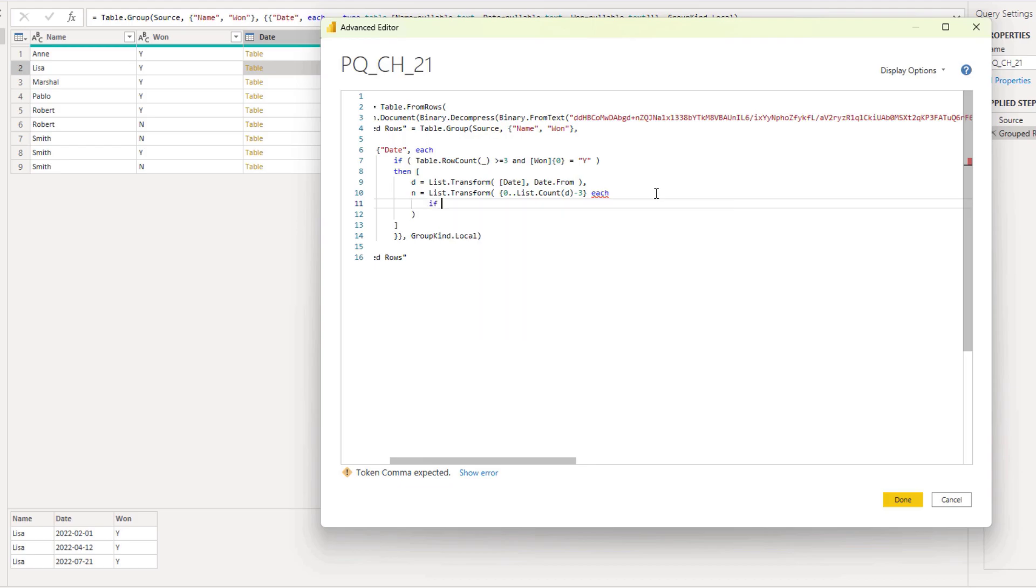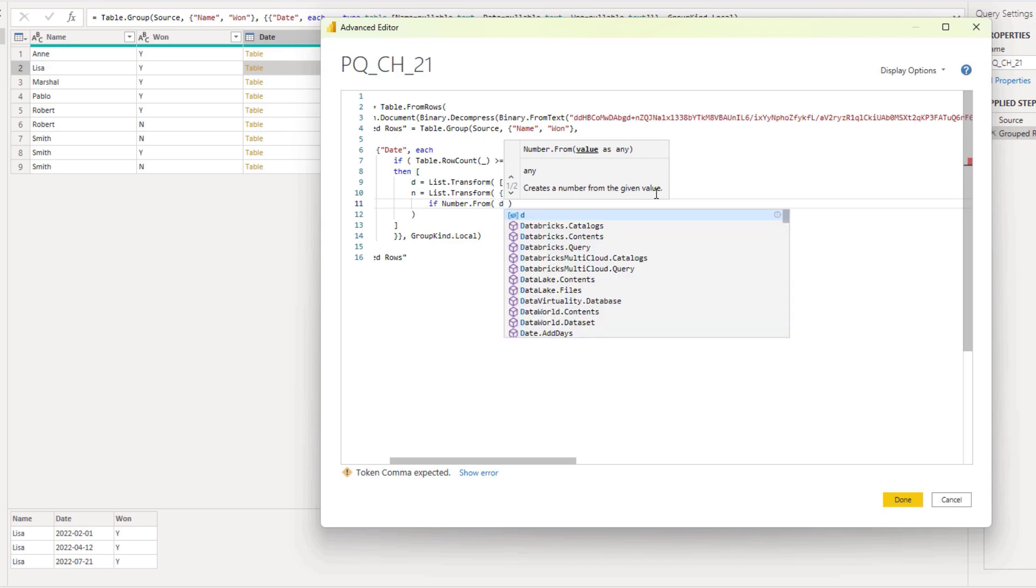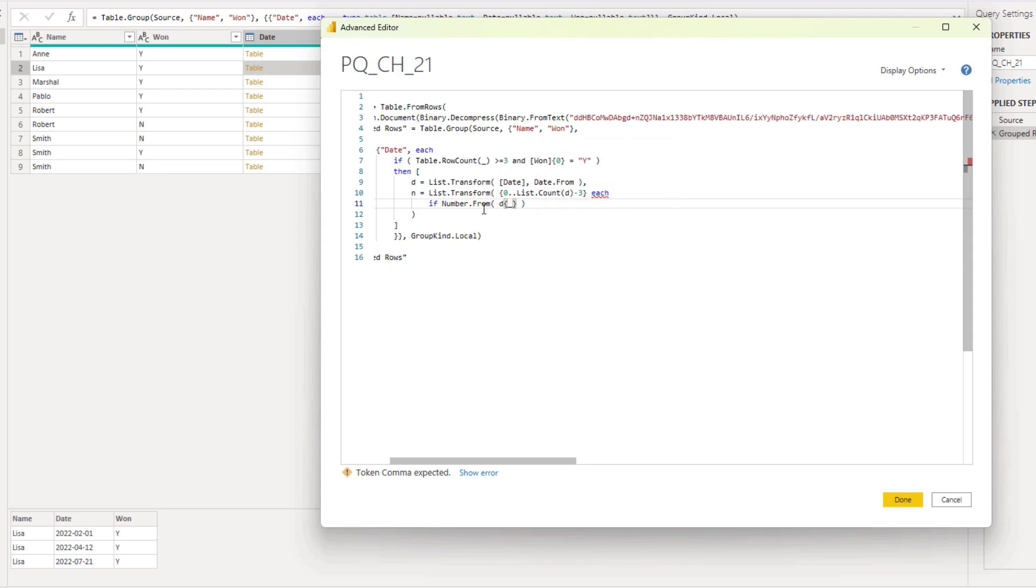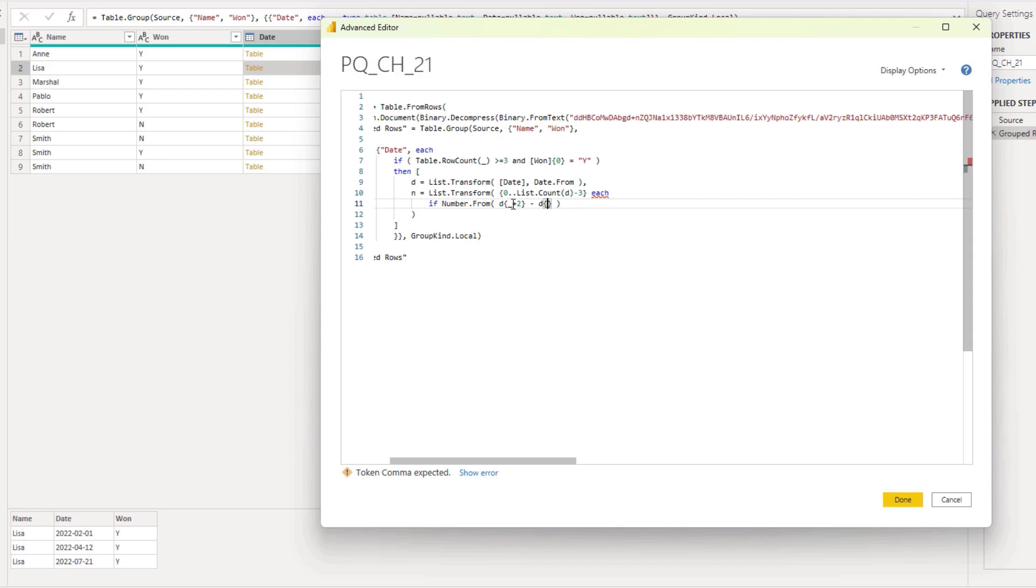And now I can do some conditional logic. So if. Number from. I'm going to access my date list. With the item access operator. Those curly brackets again. I'm going to refer to the current value of the index. So we've created that list with indexes here. I'm going to refer to the current value. And add two to that. So I'm offsetting that by two. And then I'm going to look up the date. So again refer to the list D. Using item access. To enter that current index value there. Now we can test if this value is within that 180 day period. So this has to be smaller than or equal to 180.